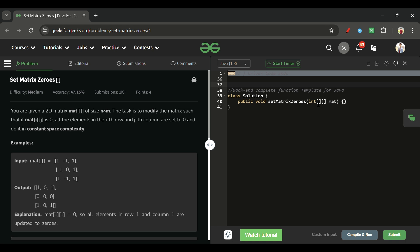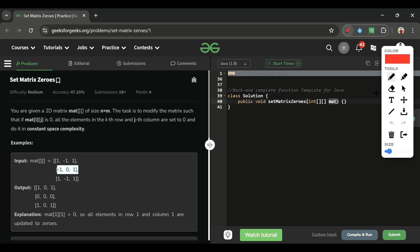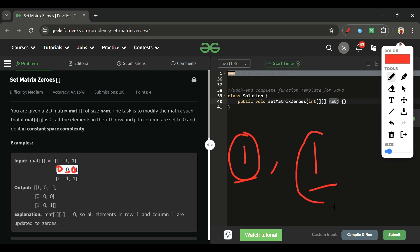We will be given one 2D array of integer type named 'mat'. What we have to do is simple: if any element in this whole matrix is zero, I will mark that row and that column as zero. For example, if a zero is at row 1, column 1, I will mark all elements of row 1 and all elements of column 1 as zero. We don't need to return the matrix since arrays are passed by reference, so it will change the original array.